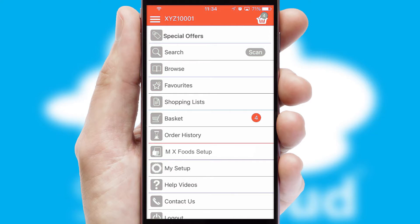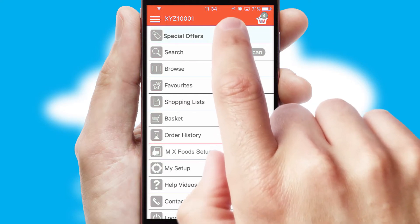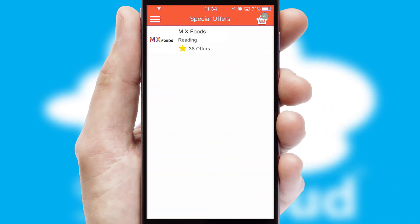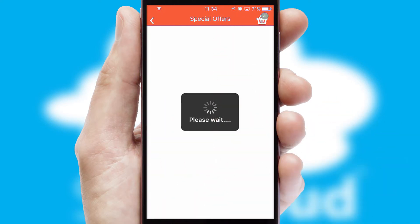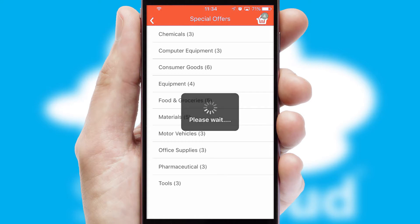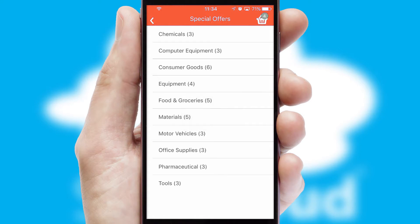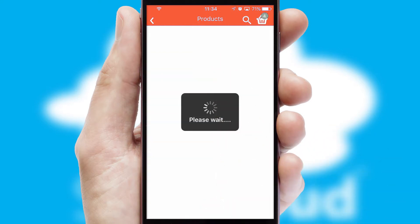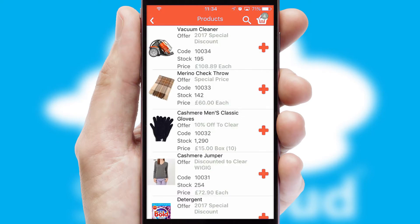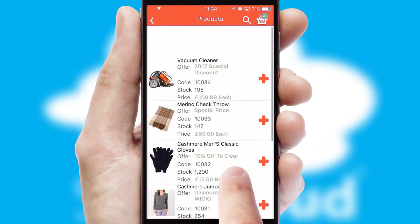Creating customized special offers is another feature of the application, which can be set up and tailored for individual customers. SwiftCloud has some very powerful promotional features, such as multi-buy and price promotions.